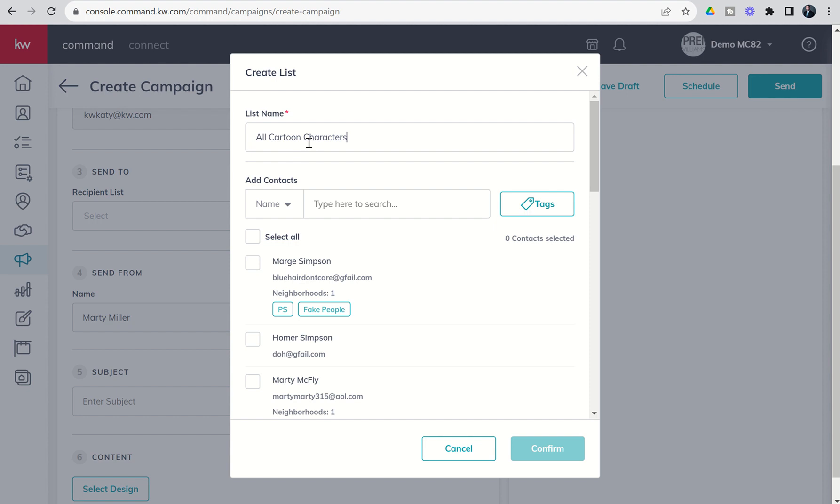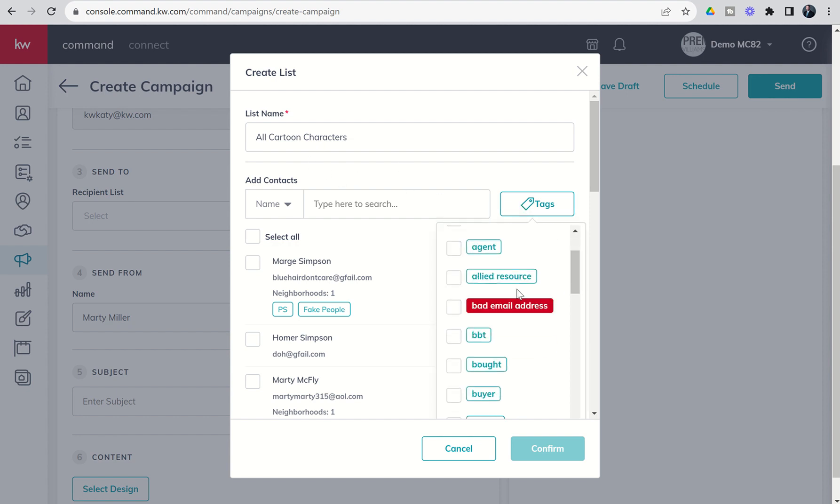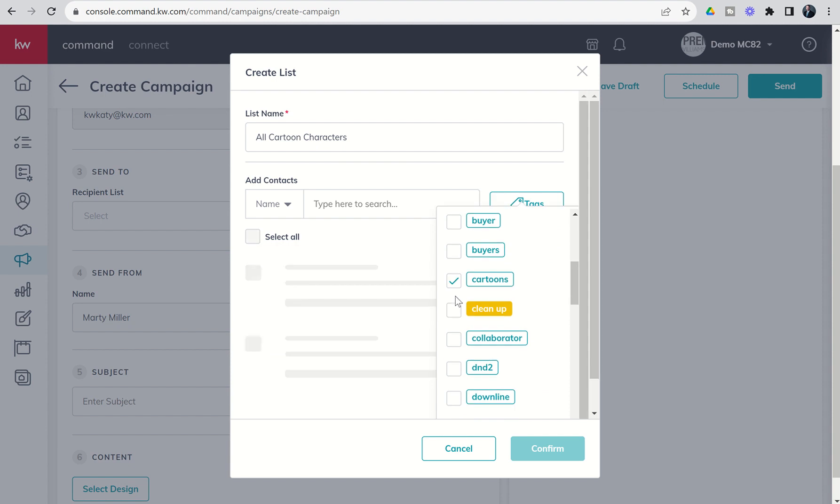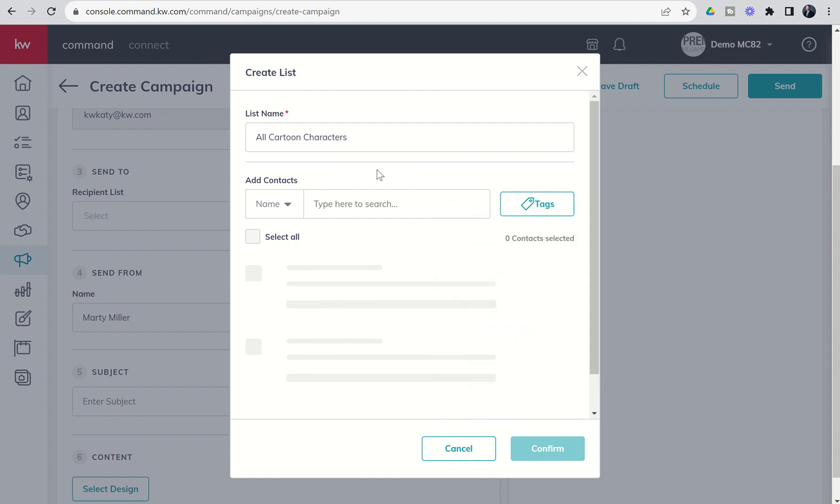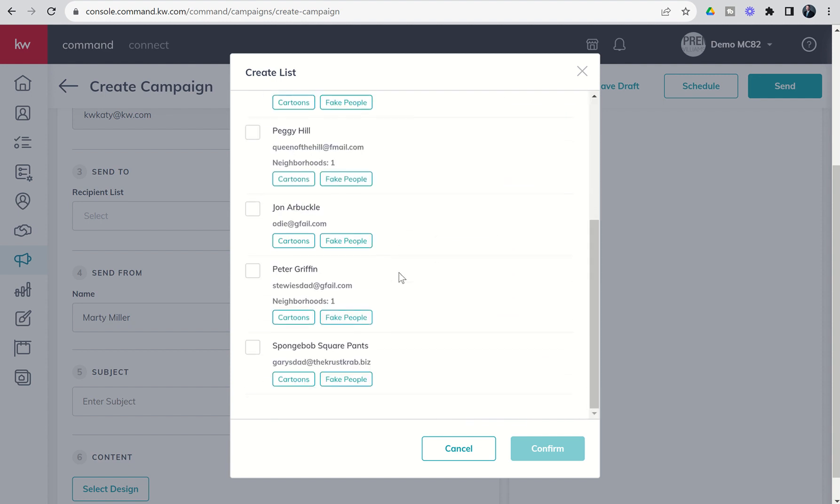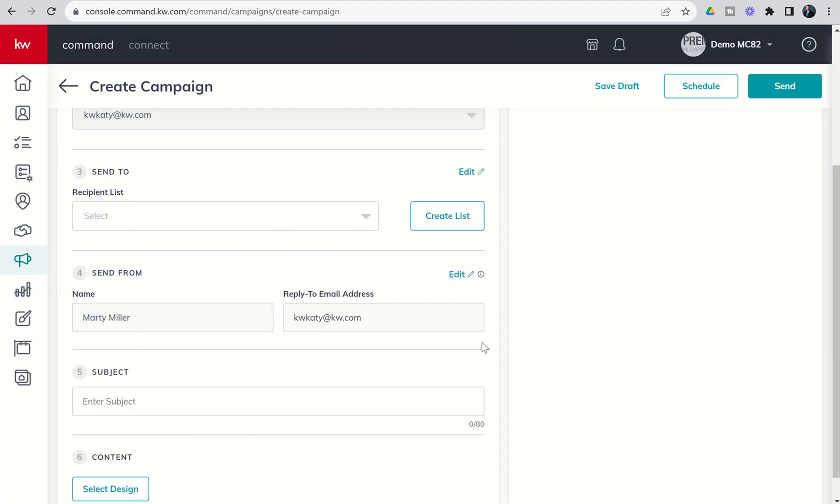This list might be your entire database, everybody in your sphere, all of your VIPs, or if you have tags around specific neighborhoods. Maybe you're sending out an email blast about open houses to all the people that have an open house tag. In this case, we're going to use the tag for cartoon characters. It's going to show us everybody in the database that has that tag. We can go ahead and select all. It's going to build an email list of five contacts. We would click on Confirm.